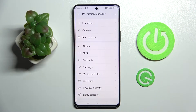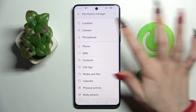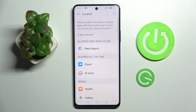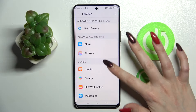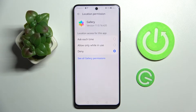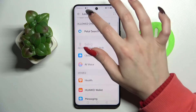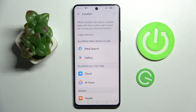Over here you need to select one of your device's features — I will go with Location — and tap on one of your apps, for example Gallery. Now select one of those options: Ask each time, Allow only while in use, or Deny. I will go with Allow only while in use, so now when I go back, as you can see, Gallery has gained access to the device location while I'm using it.